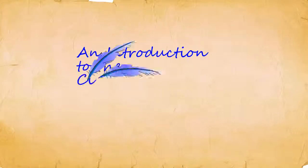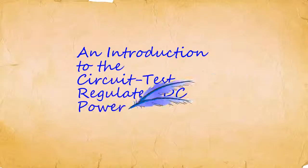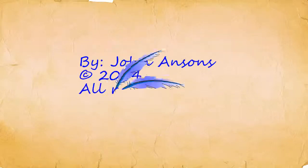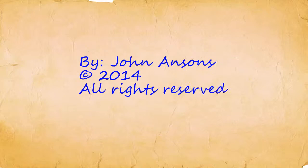This is a short introduction to the circuit test regulated DC power supply explaining the outputs, adjustments, and voltage verification by John Ansons. Copyright 2014. All rights reserved.